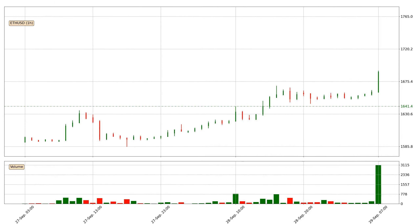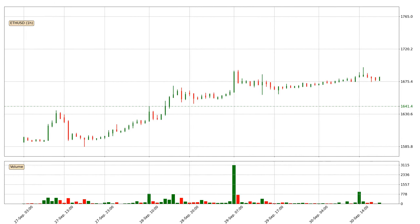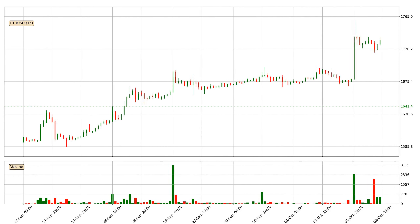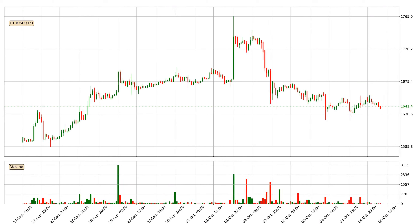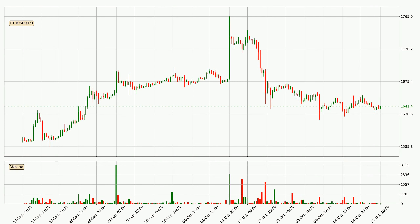Hey fellow crypto enthusiast, welcome to today's quick trend analysis. Here we go. In today's video you will find out how the price of Ethereum has changed and what the technical indicators RSI, Divergence, Stochastic RSI and MACD are showing.